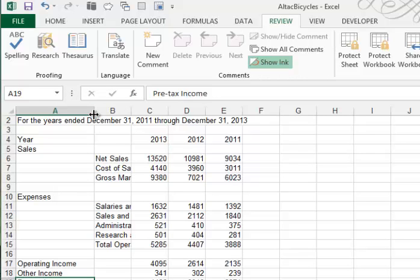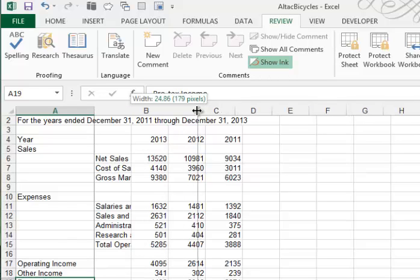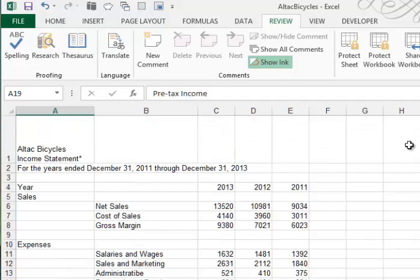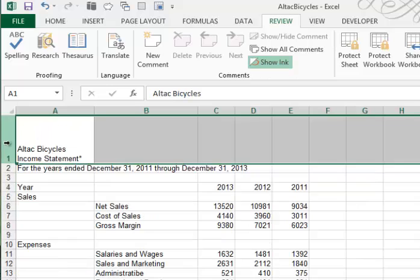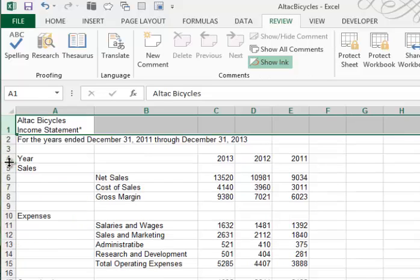They want us to increase the width of column B to 25 characters. So again, we'll click between the B and the C, and we'll drag to the right until we get somewhere around 25 characters. And adjust the row height of row 1. I'll position my cursor here at row 1, and you can see it's too high. Now that we widen the column, we don't need that much room. So if you position your cursor between the 1 and the 2, and you double-click, double-clicking gives you the best fit.